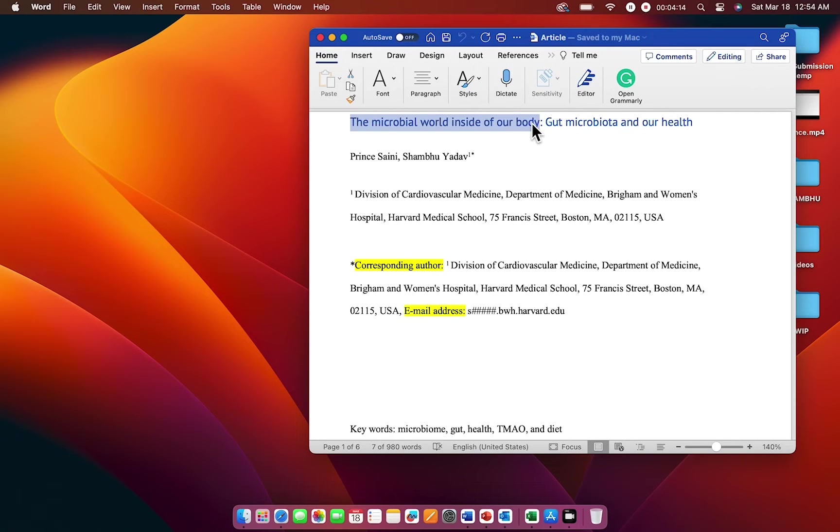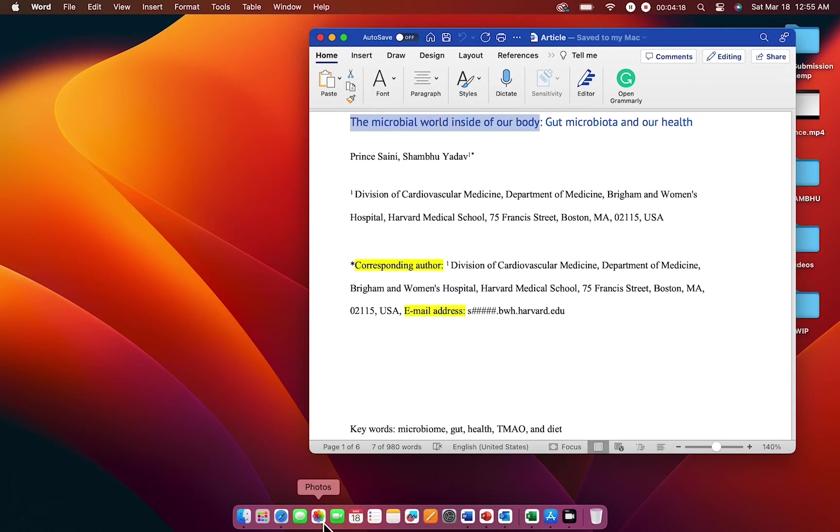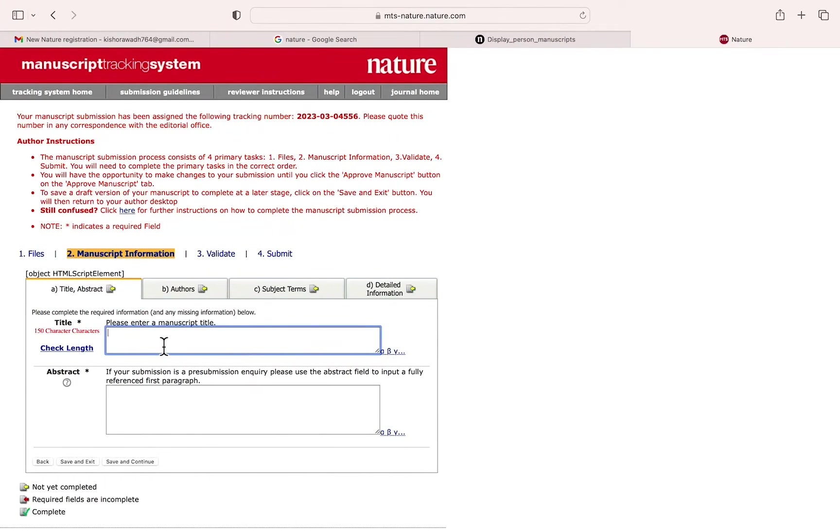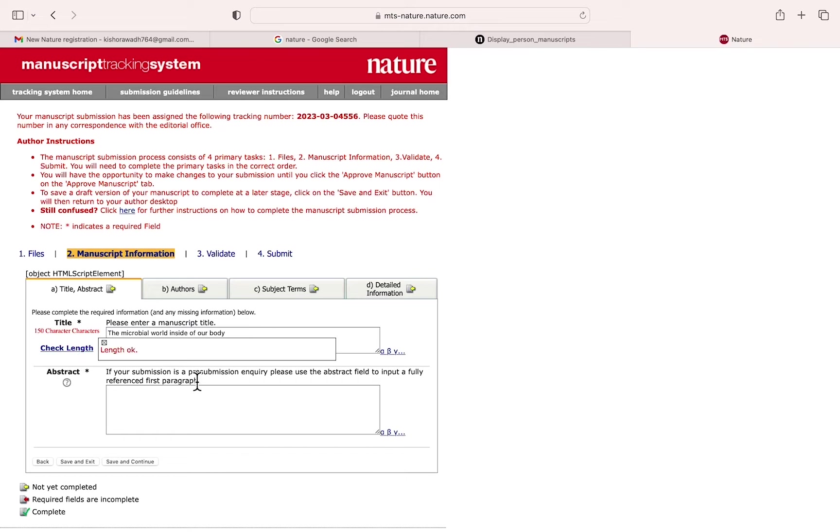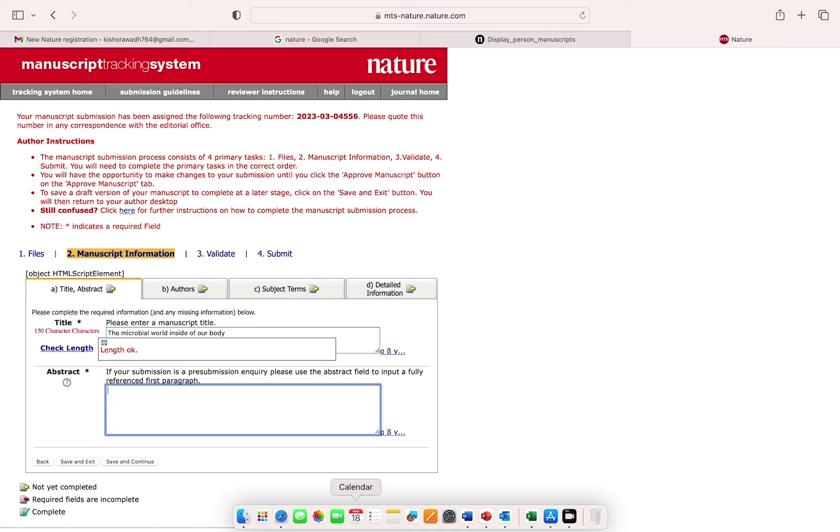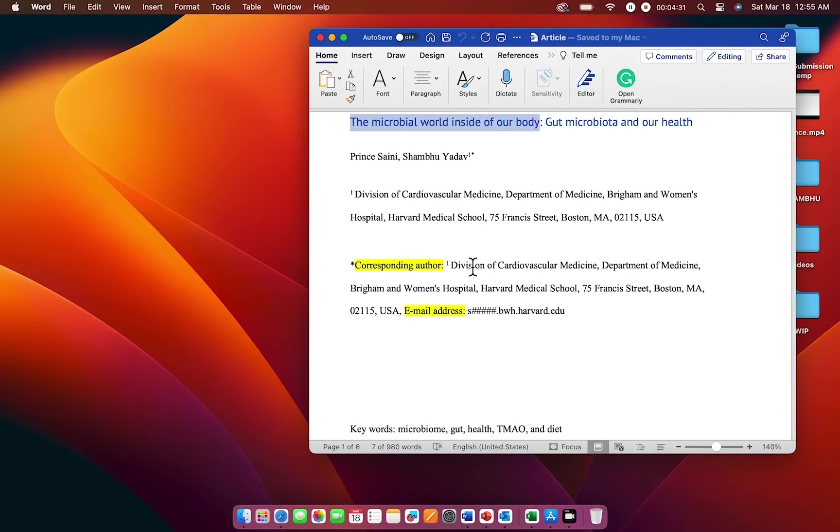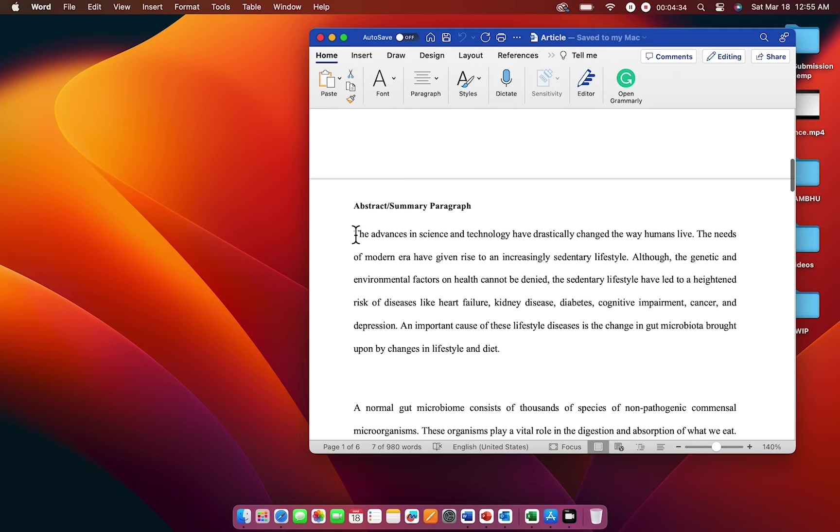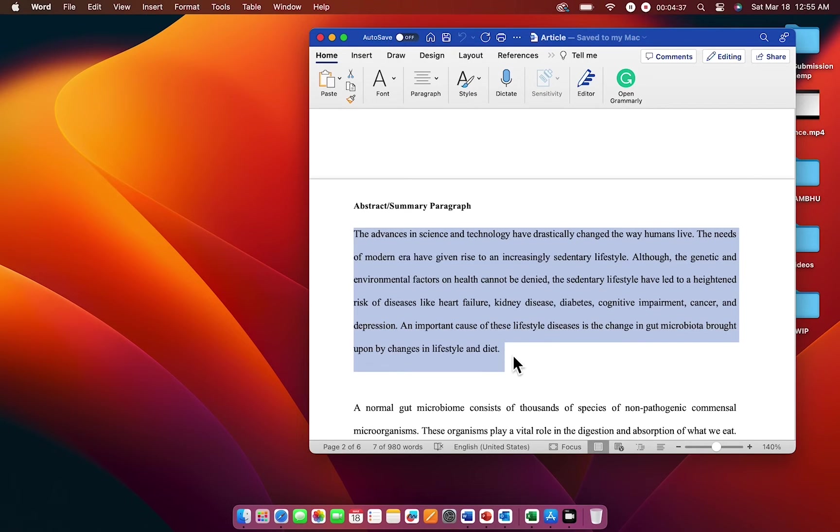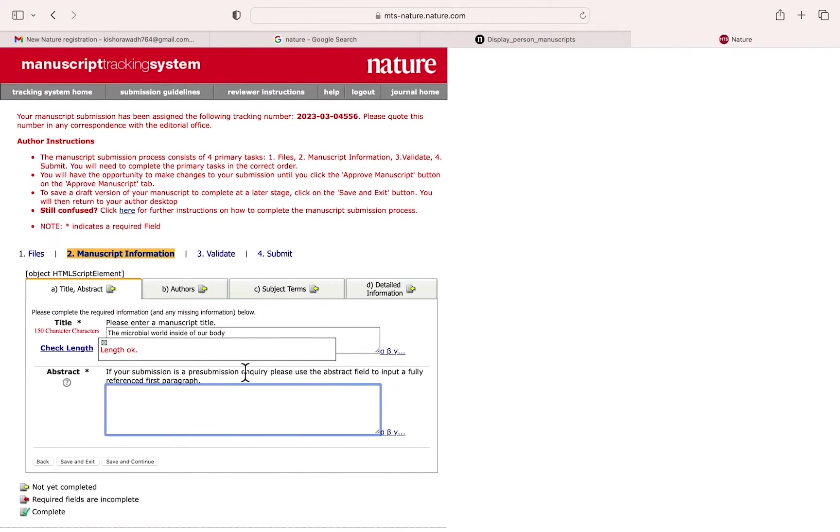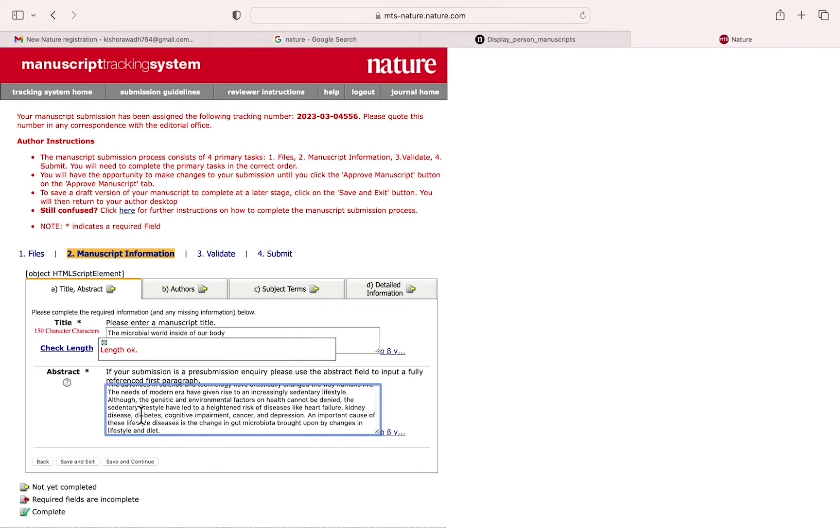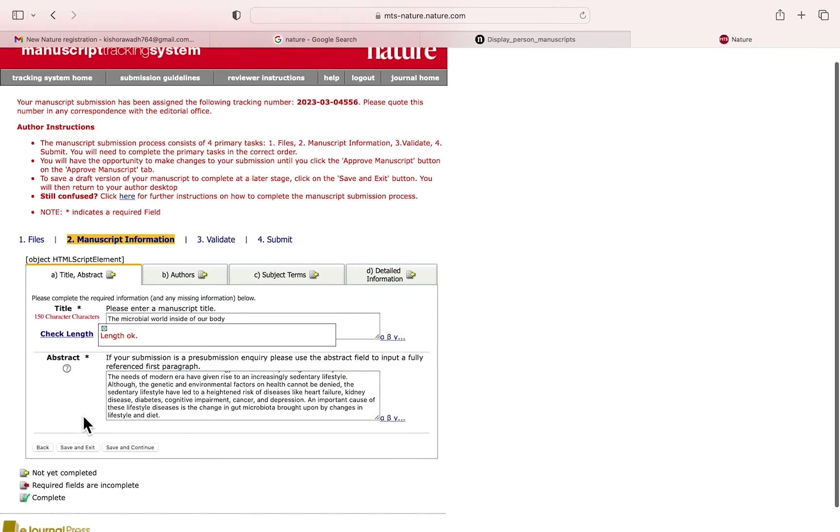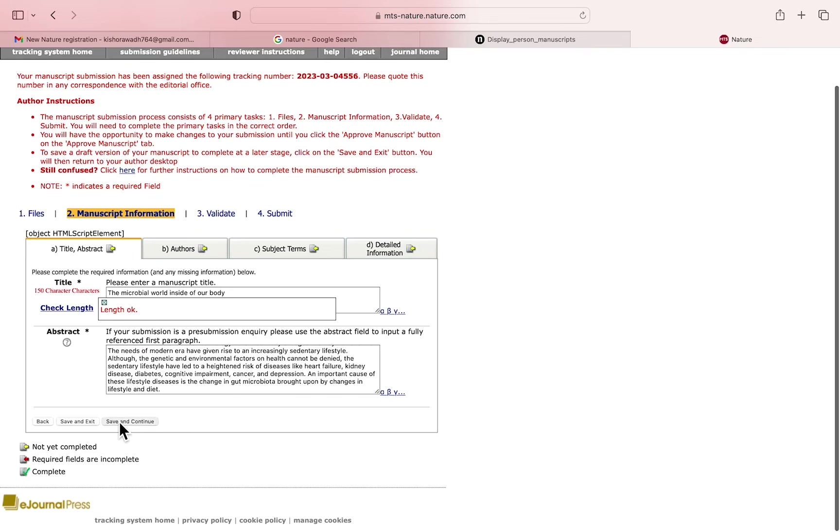You need to write a manuscript title. Just copy and paste from your doc file. You need to check the length - there's a particular number of characters in the title. Then copy and paste your abstract over there. Now save and continue.